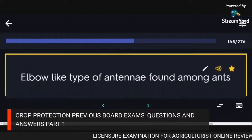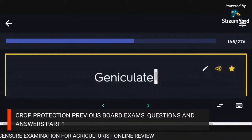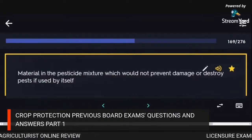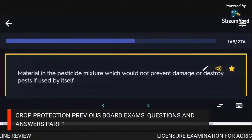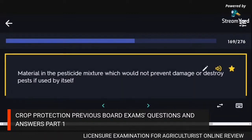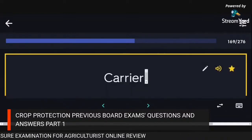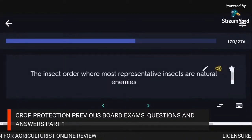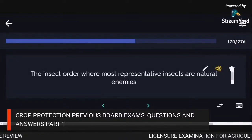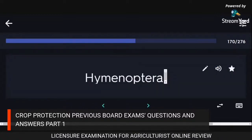Elbow-like type of antennae found among ants: geniculate. Material in the pesticide mixture that would not prevent damage or destroy pests if used alone: carrier. The insect order where most representative insects are natural enemies: Hymenoptera.